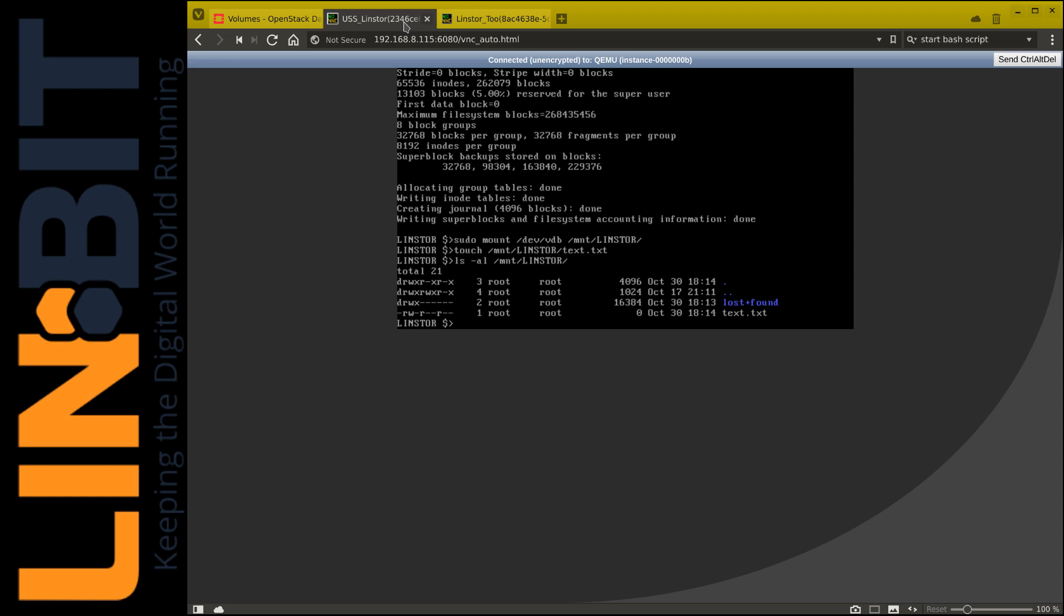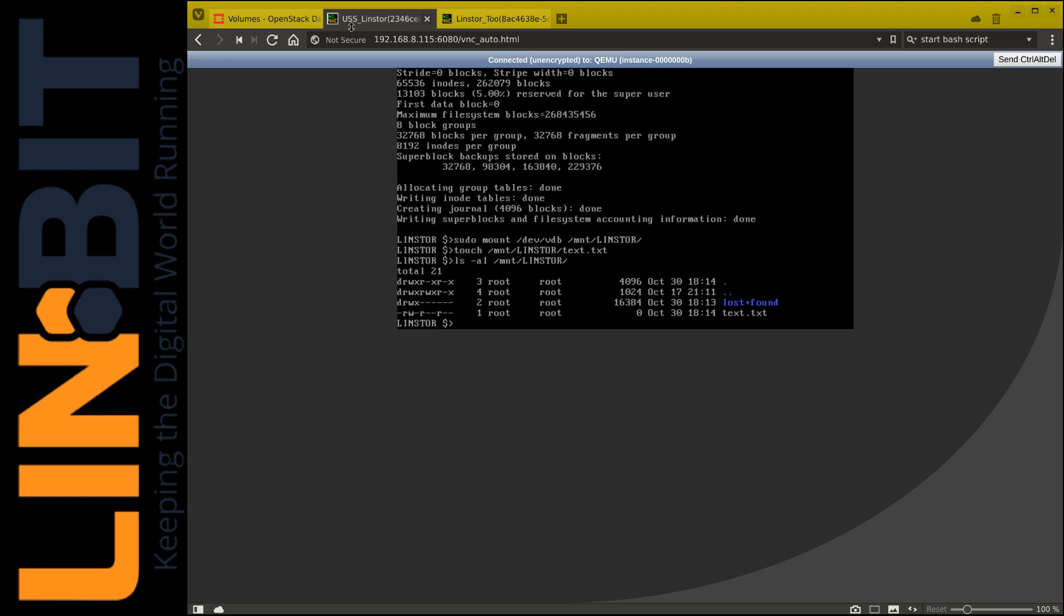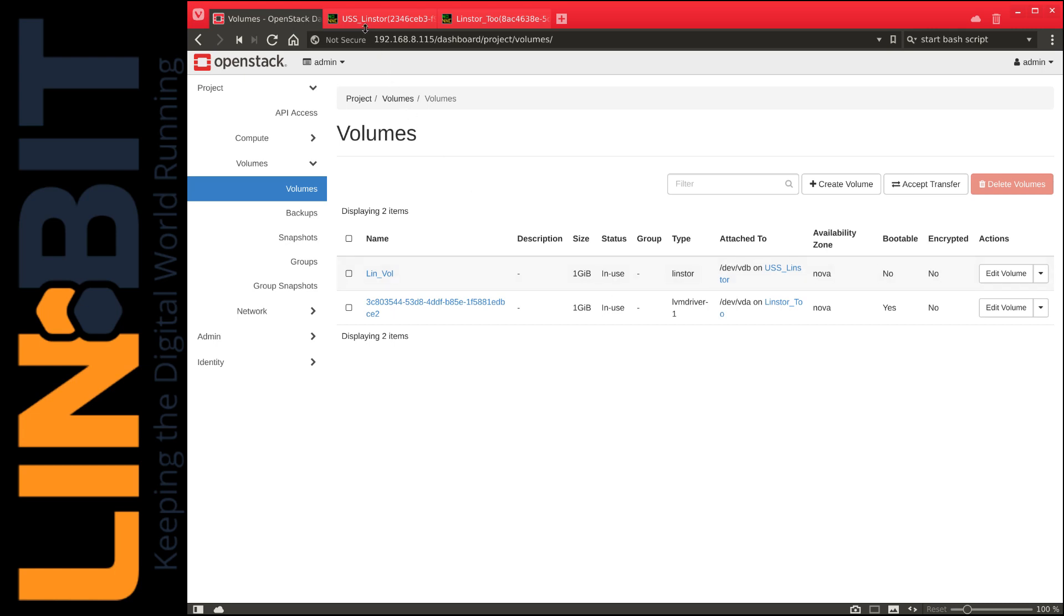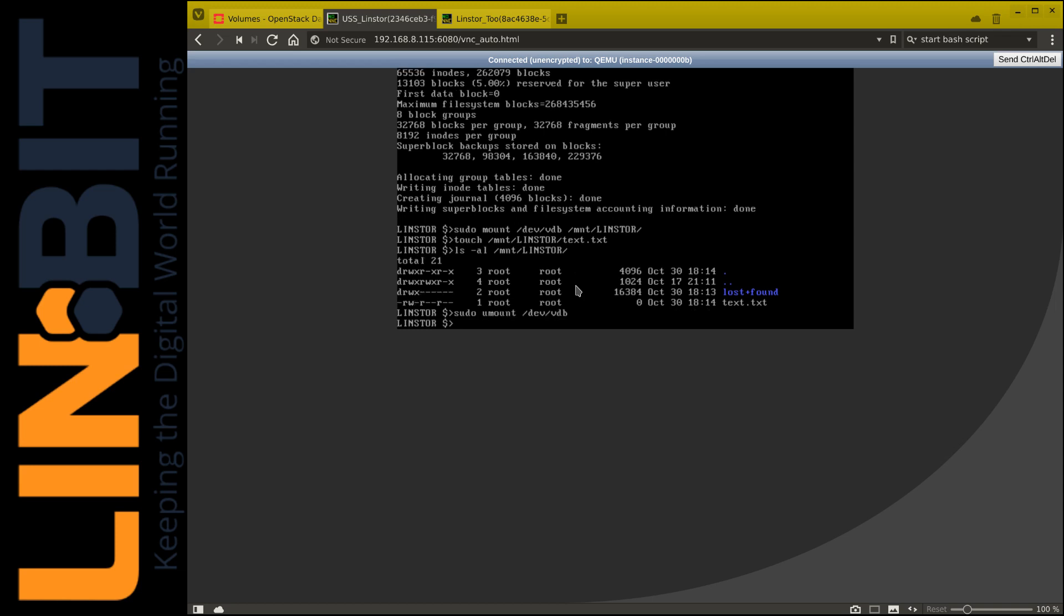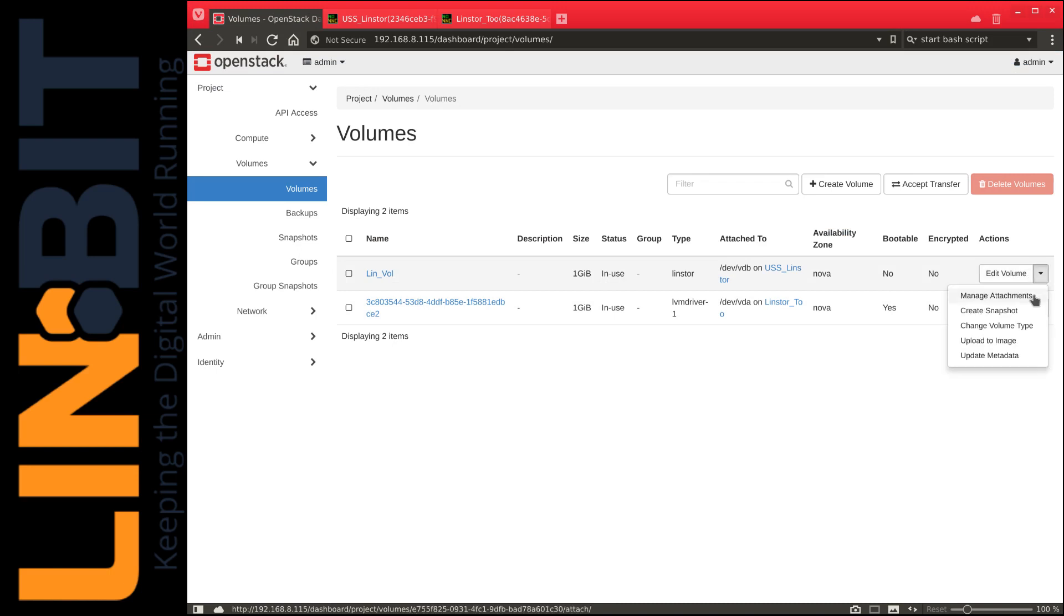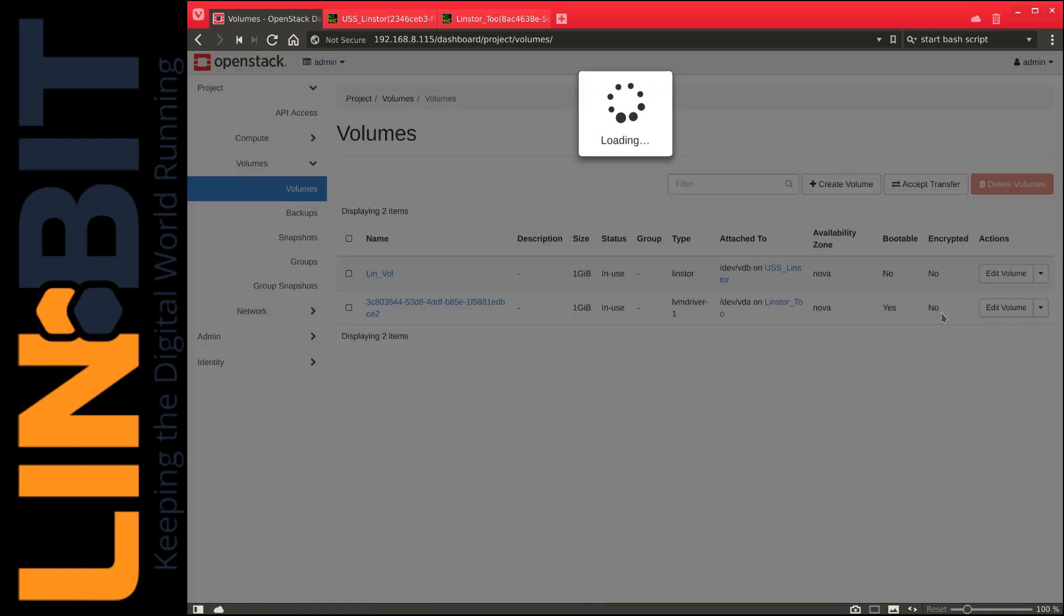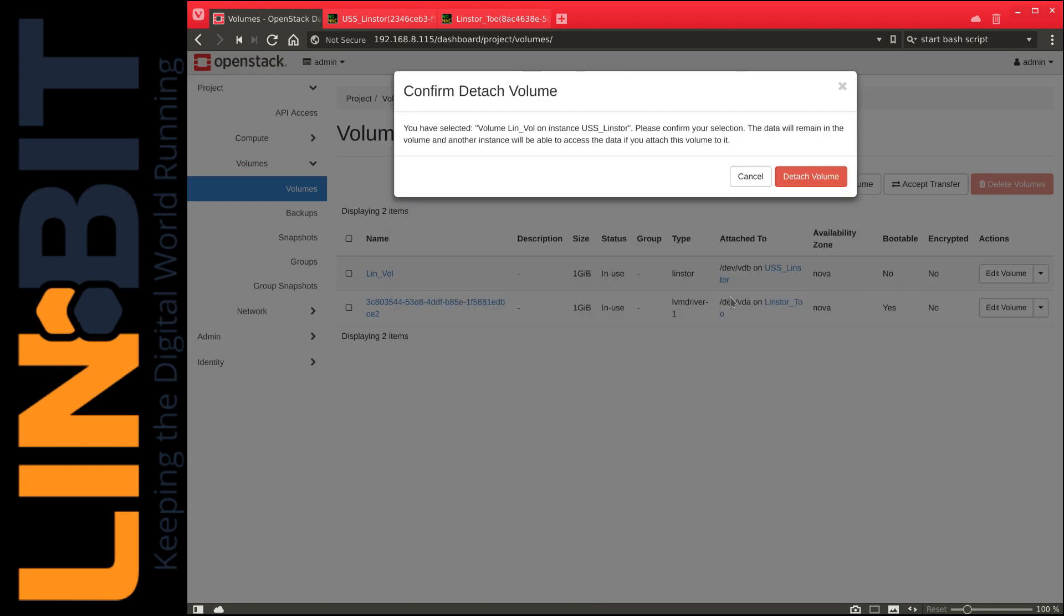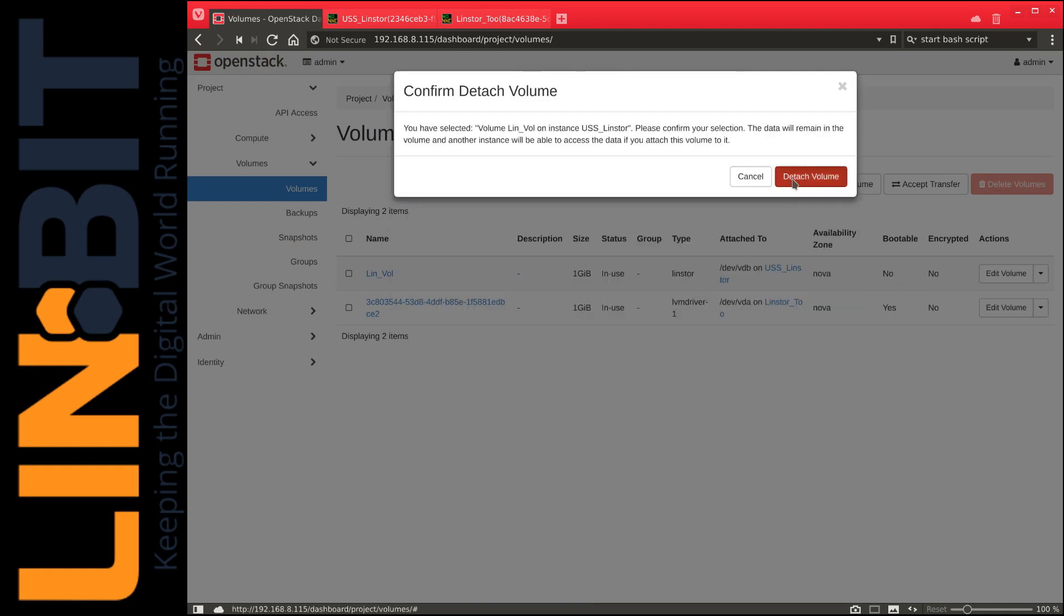Once the volume is in use, the horizon will show the volume being in use, and the LinStore command will also report the same when we list the LinStore resources one more time from the command line. We now return to USS LinStore and unmount it so that we can pass that on to the next instance. And detach that volume from USS LinStore and we'll attach it to LinStore 2.